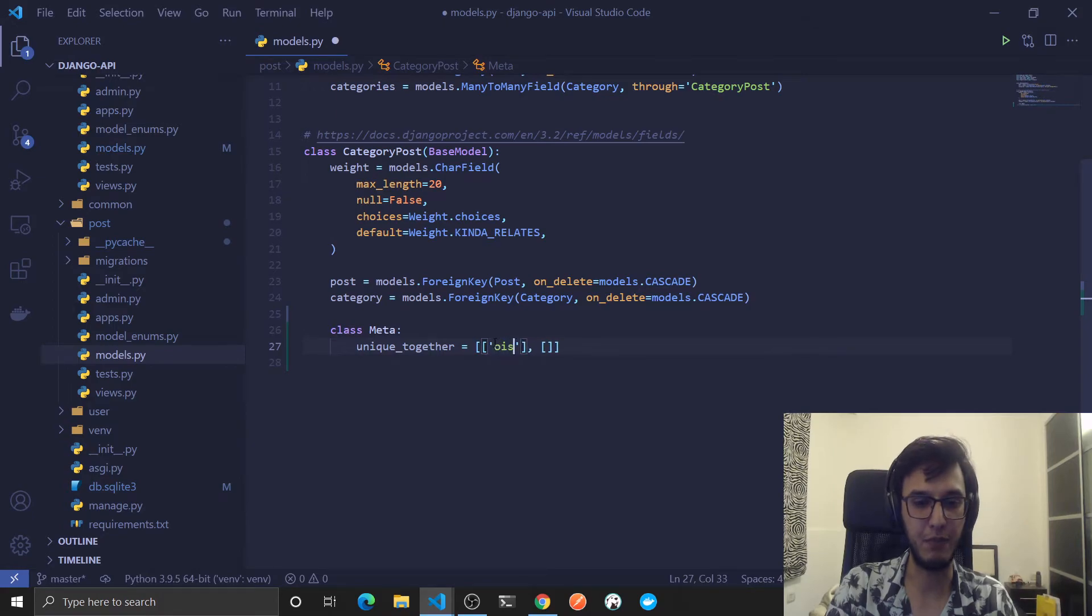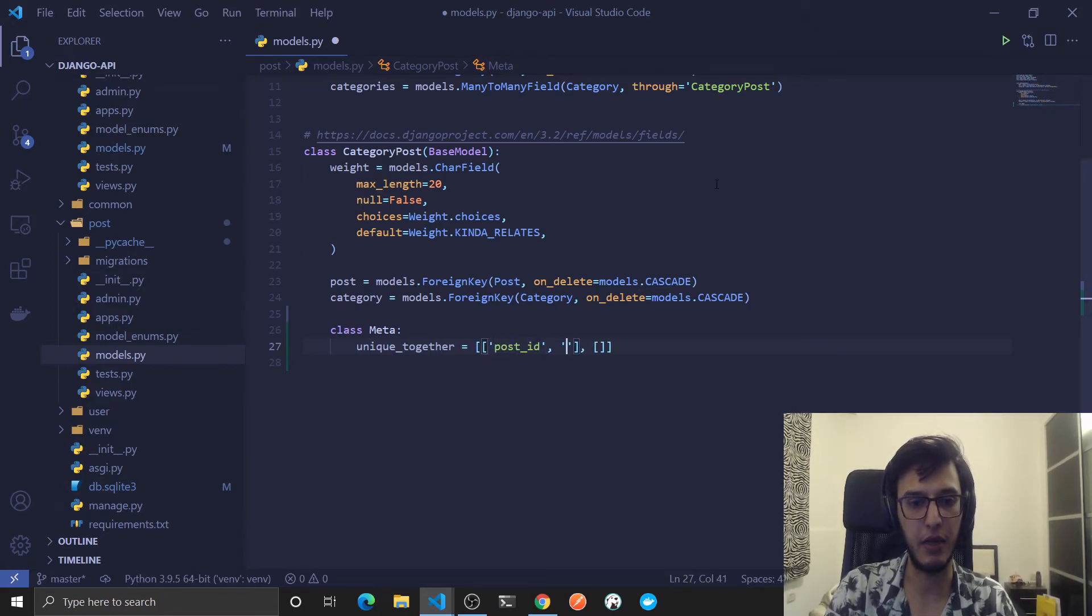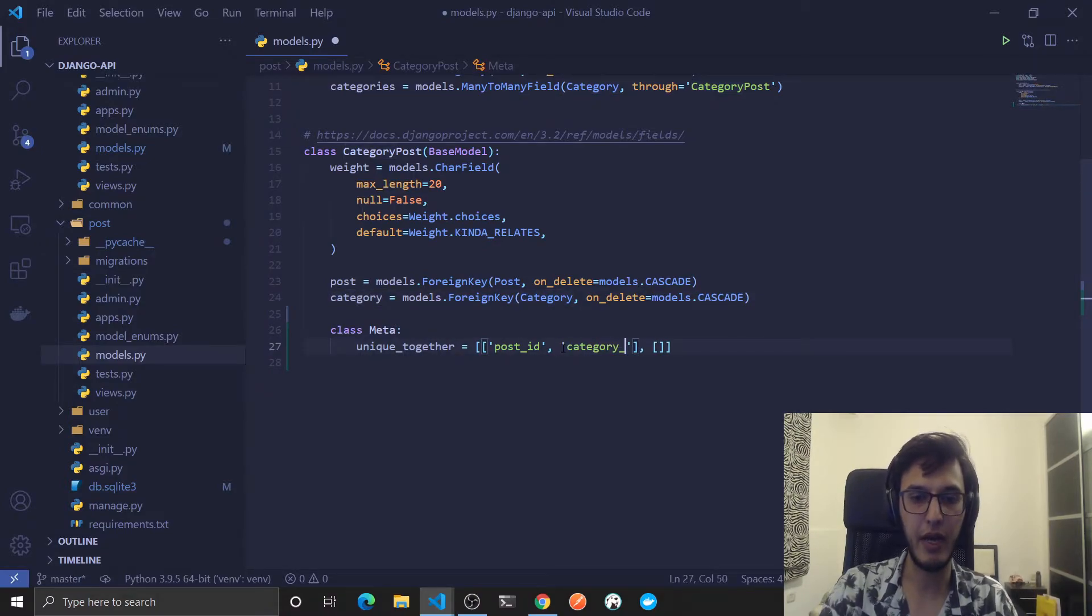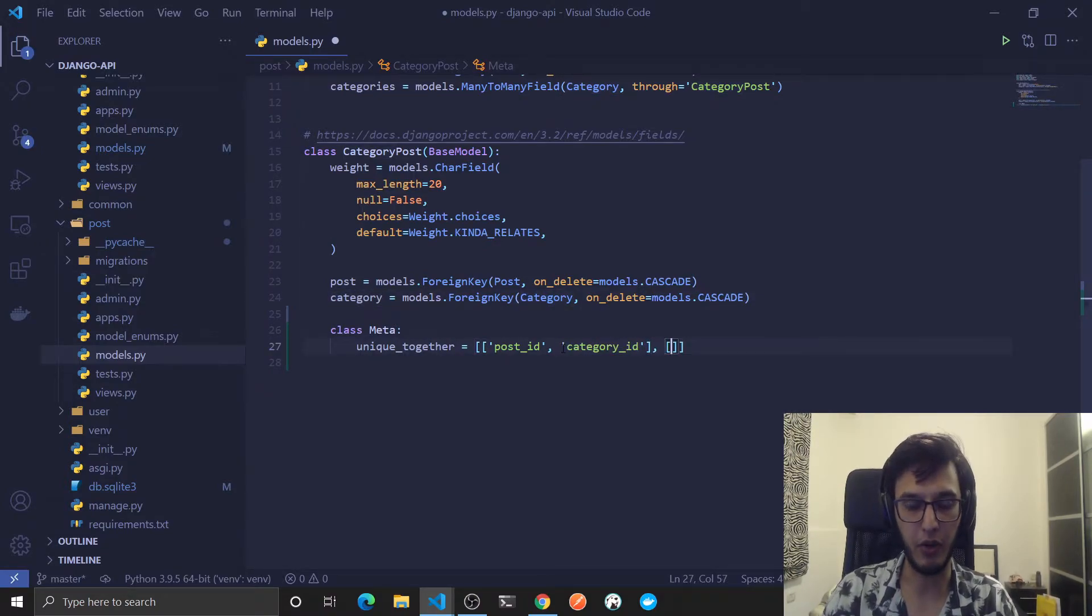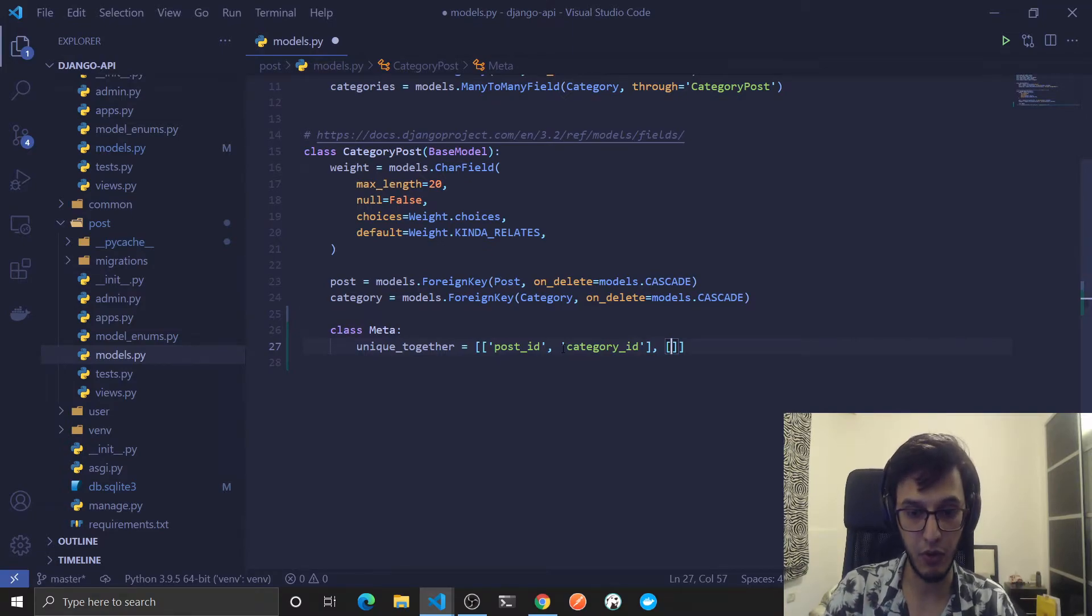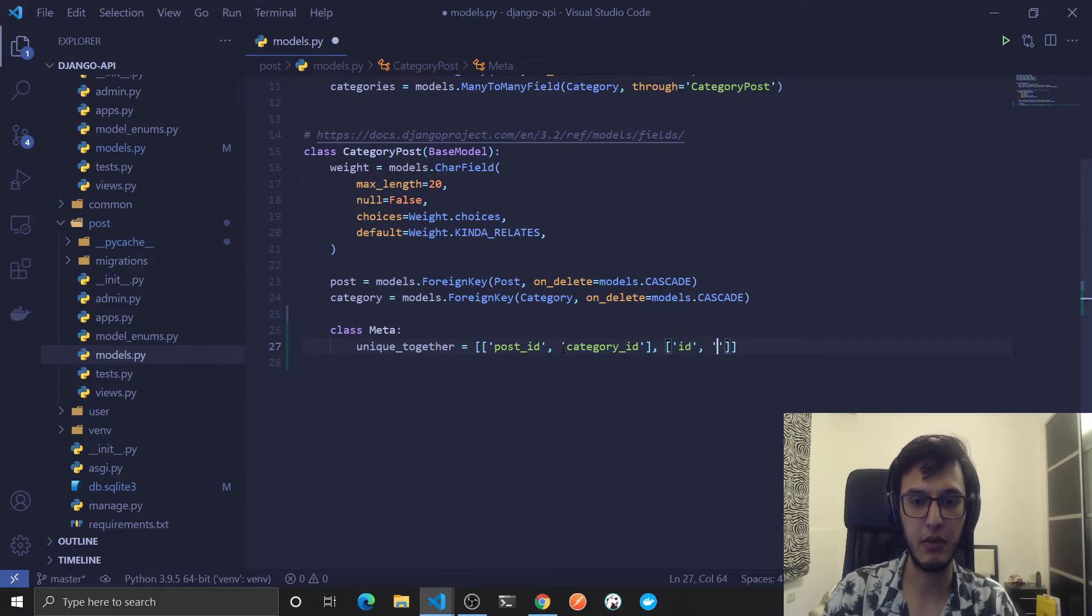So I will have my post_id and my category_id. If I want to add more stuff, more indexes with different columns or fields, I can add here, for example like this.